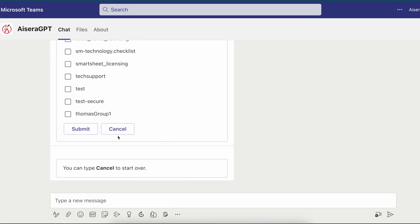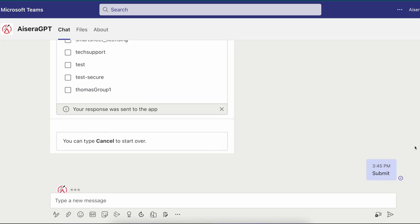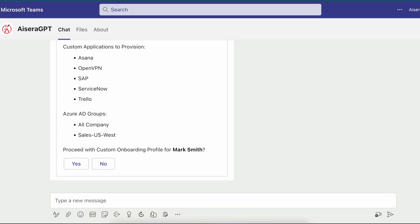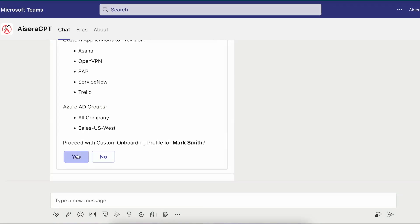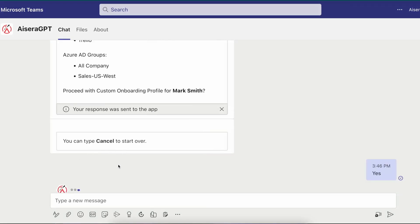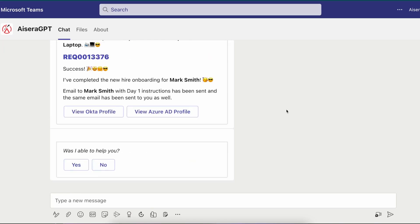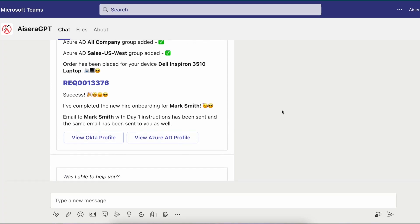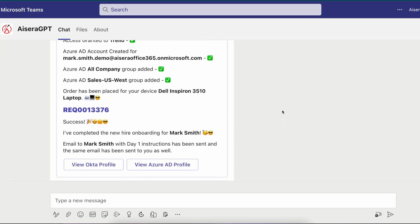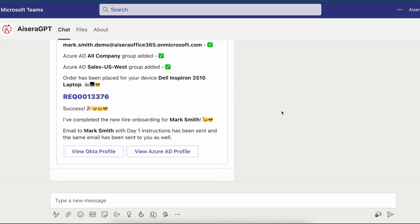Finally, the co-pilot summarizes all the selections made by Rod Welsh for Mark Smith and asks to proceed further. Mark clicks yes and the AI co-pilot then completes all individual tasks and confirms with Rod that they have all been done. It also generates an email to Mark Smith with day one instructions and CCs Rod Welsh.